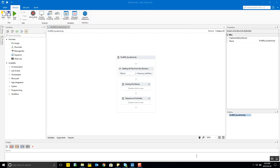Hello everyone and welcome to ProRPA.com. Hope you guys are enjoying learning all the exercises and the theory with the fundamental concepts of UiPath, one of the most sophisticated softwares available for robotics process automation.